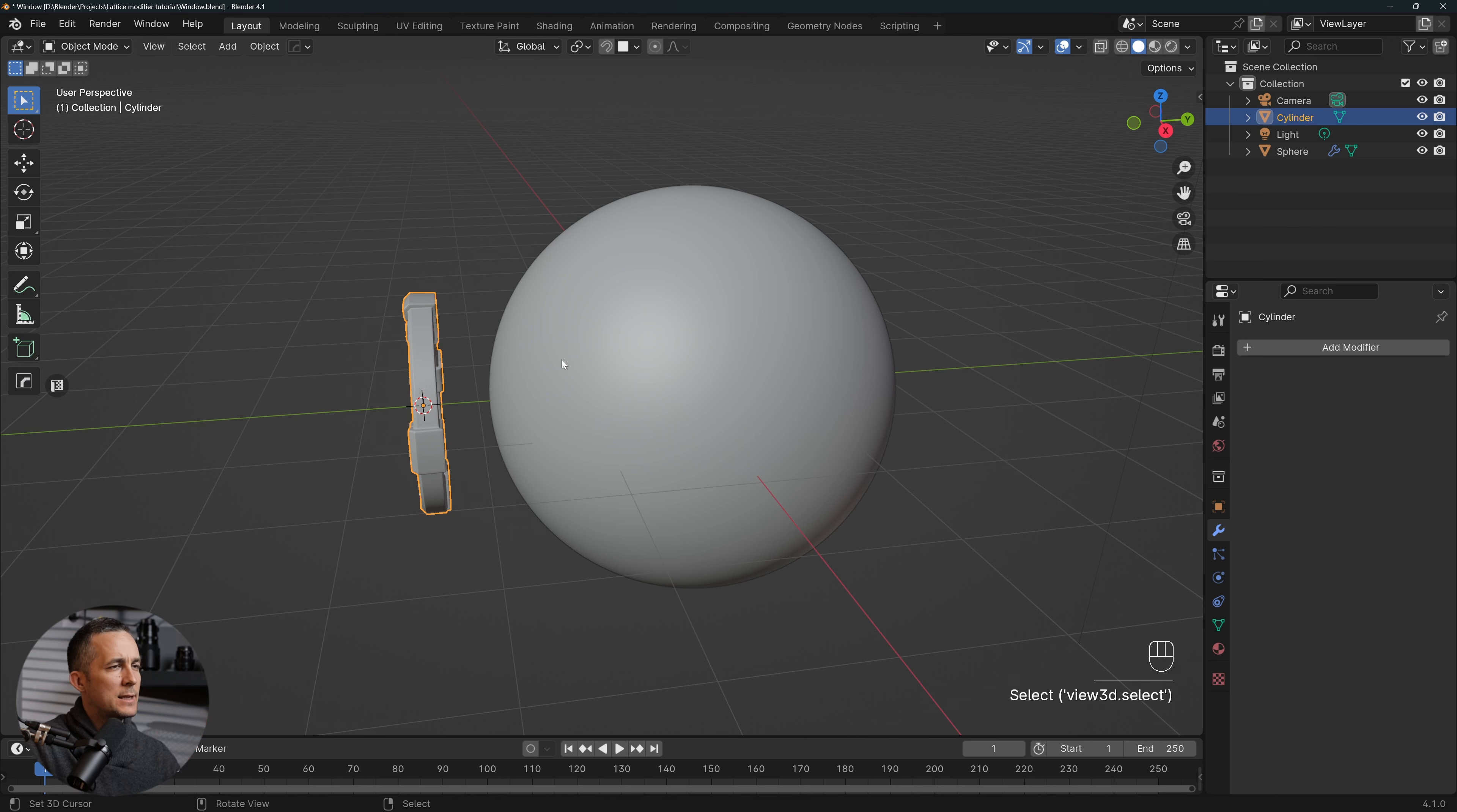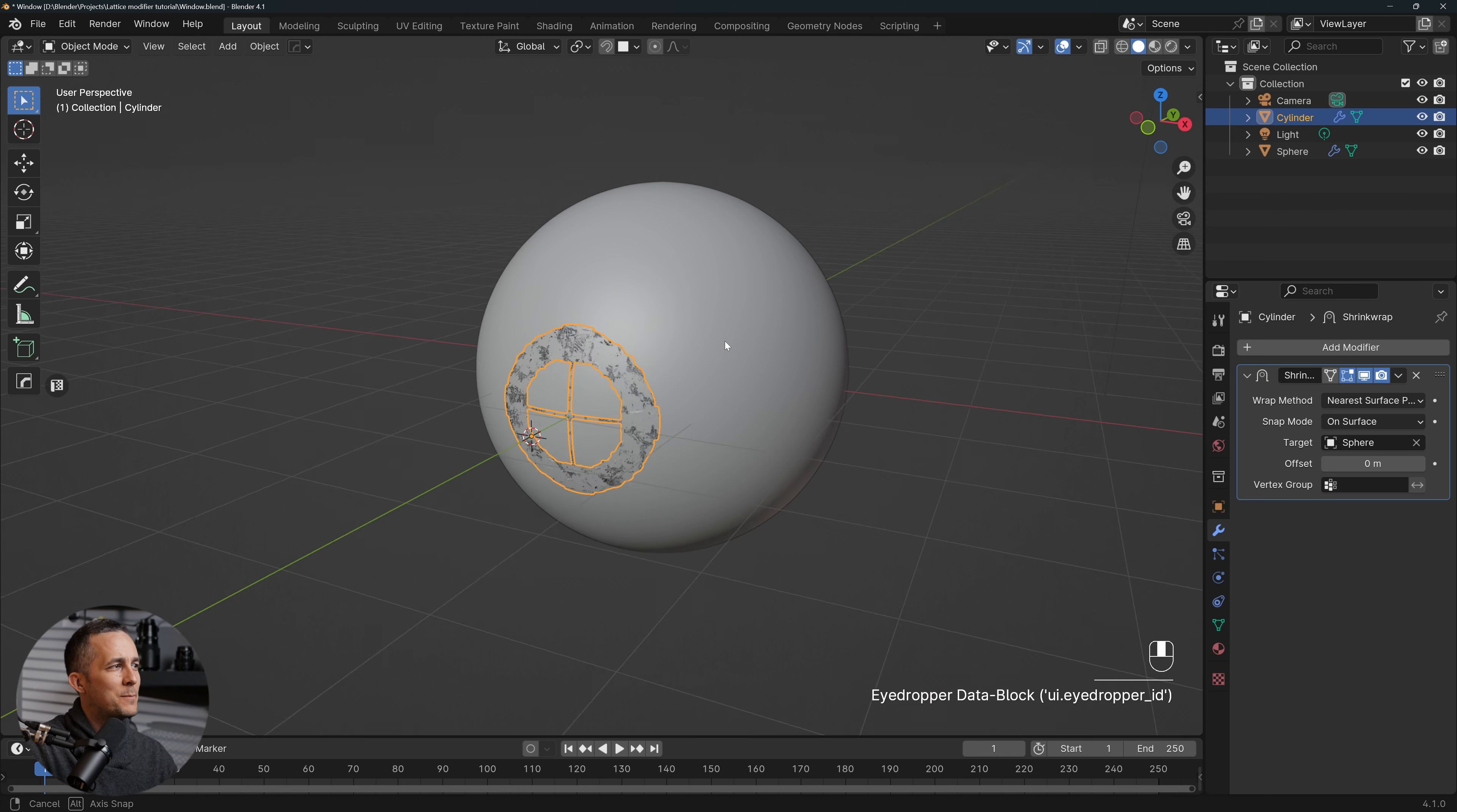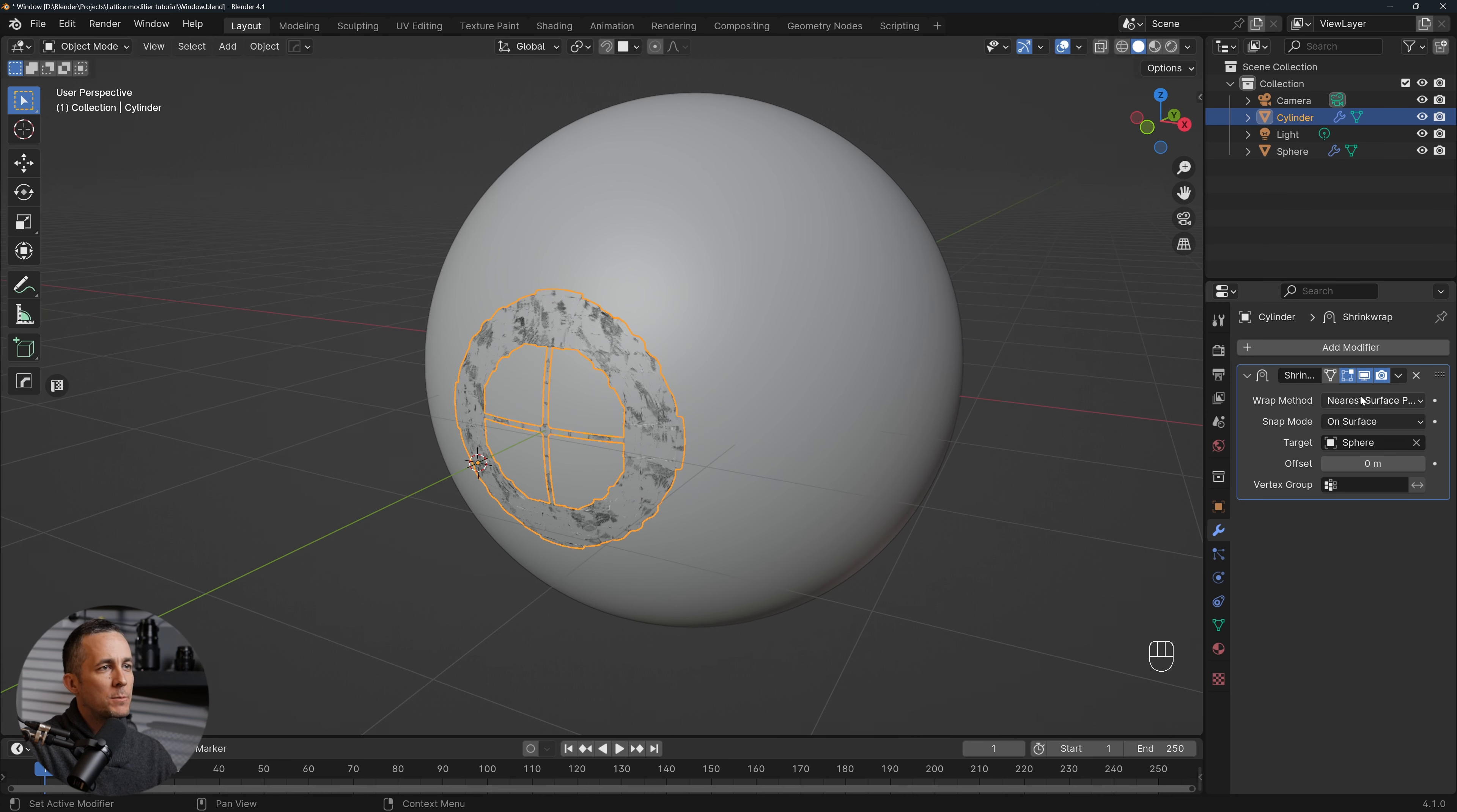Okay, so basically if we want to transform this, to bend this around the sphere, people think that we can use Shrink Wrap modifier, which is not a bad thing. We can apply Shrink Wrap modifier and choose the sphere as a target, but yes it's bended, but everything is in one plane and it's the wrong thing to do.